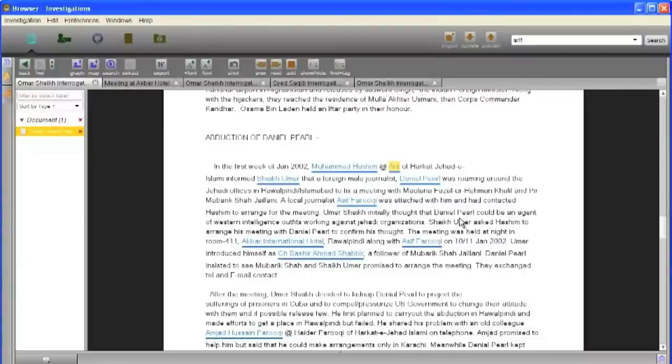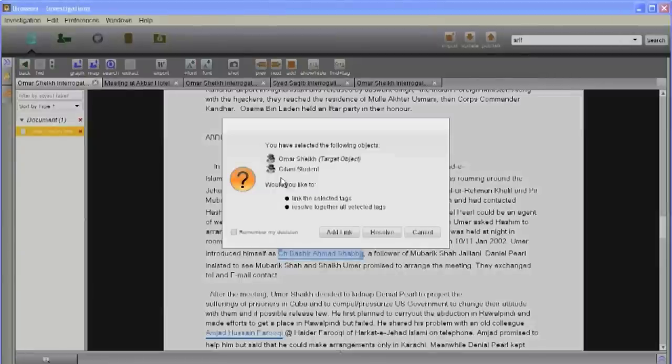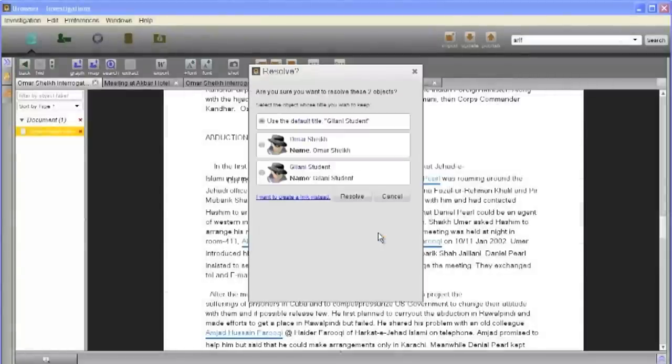Similarly, it was revealed that the supposed Jelani student was actually Ahmed Omar Saeed Sheikh, a British national of Pakistani origin.